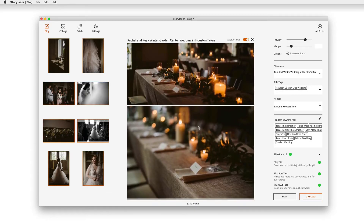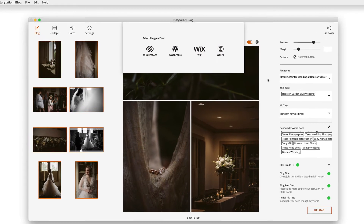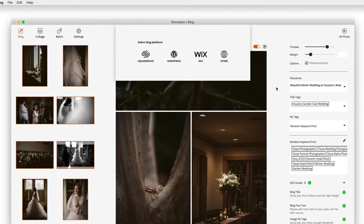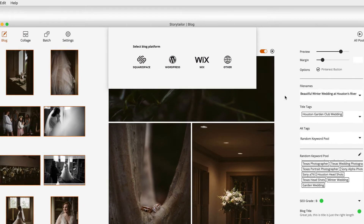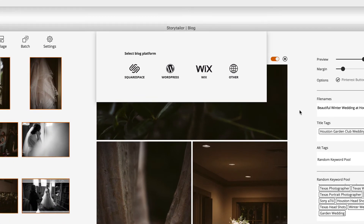Once your blog post is ready to go, click the upload button. Storytaylor will then walk you through the steps of publishing to Squarespace, WordPress, Wix, or your own blogging platform.